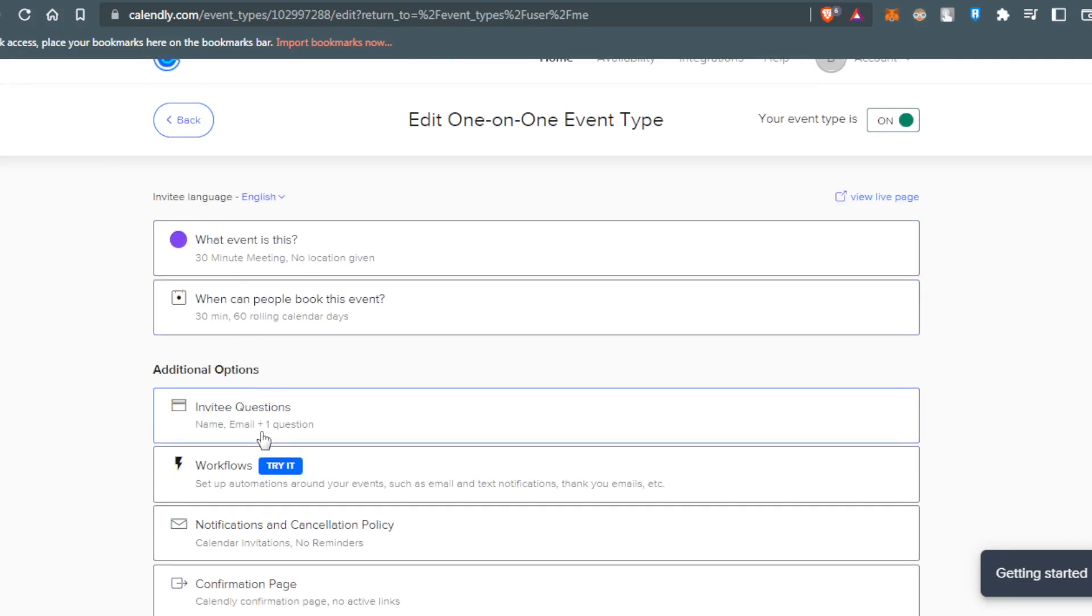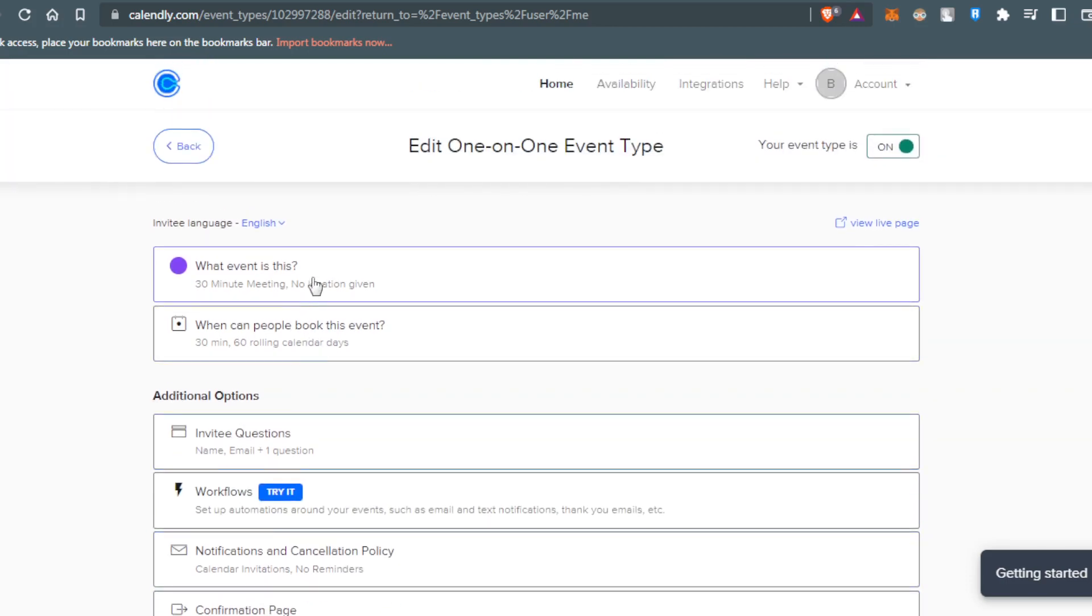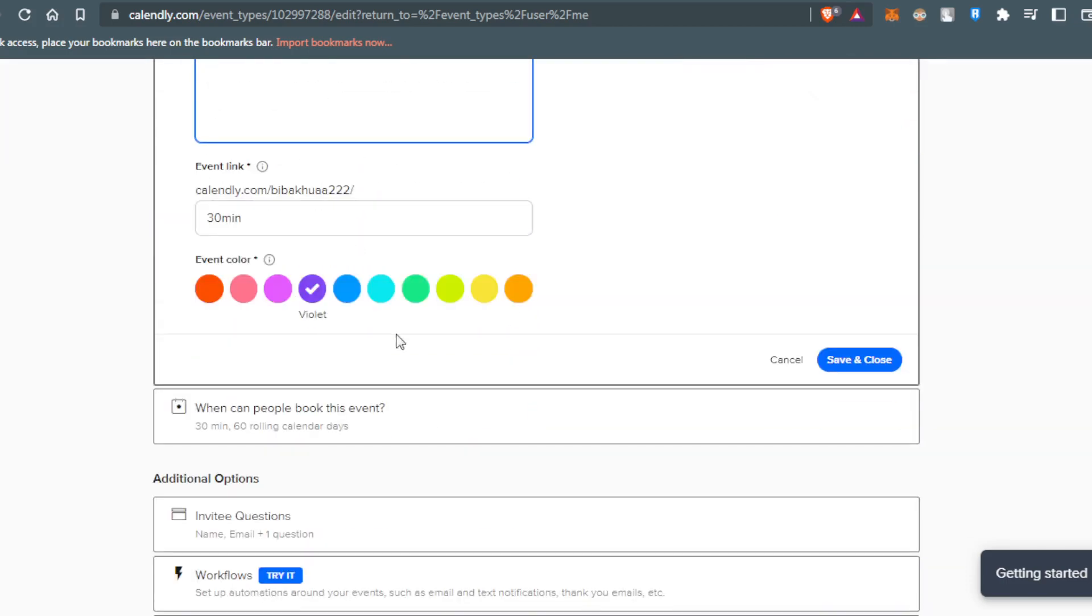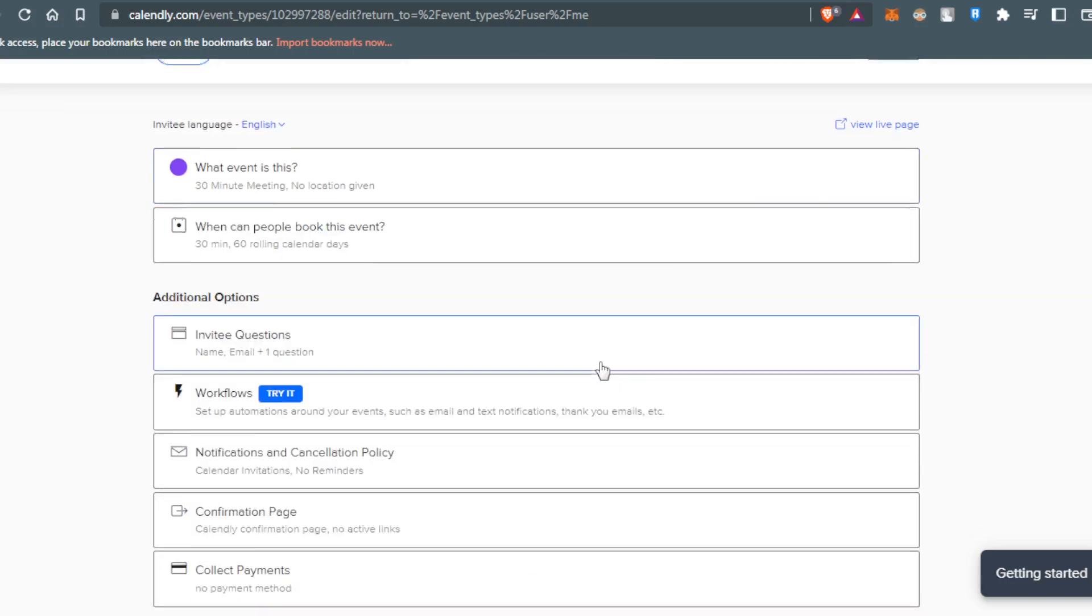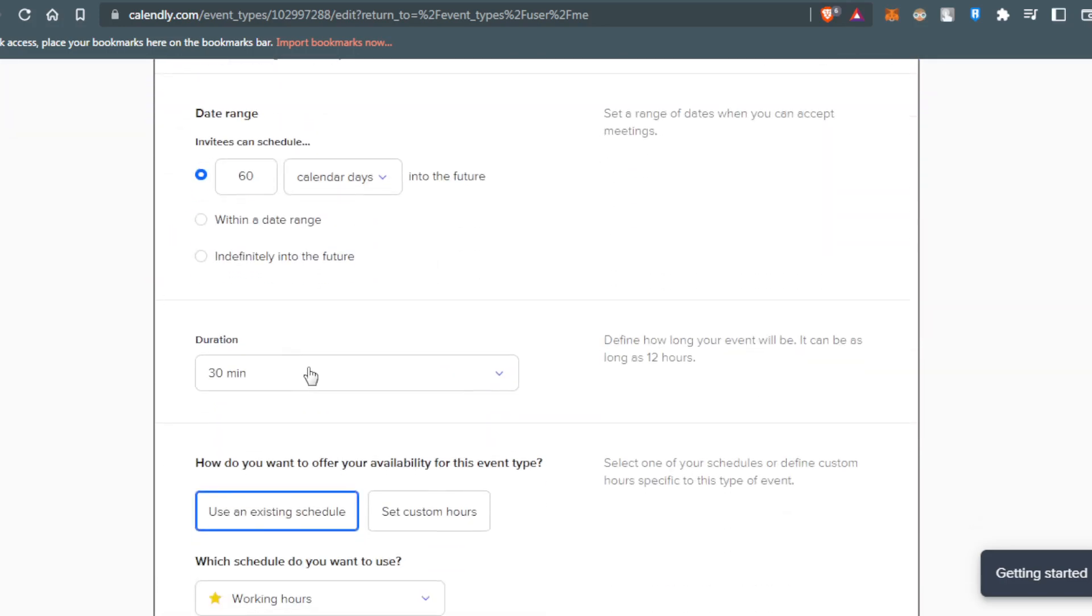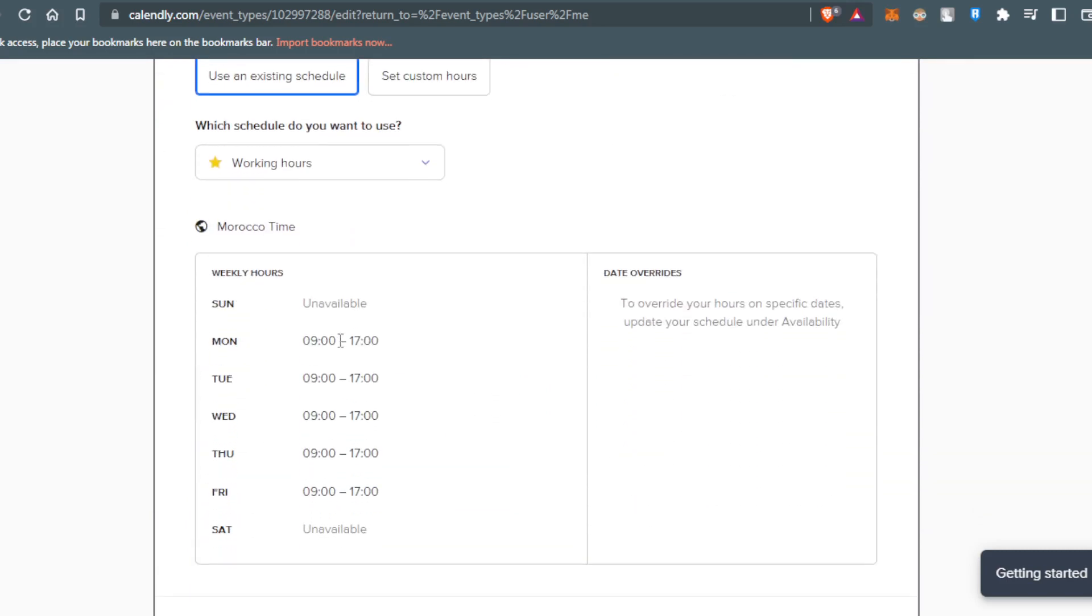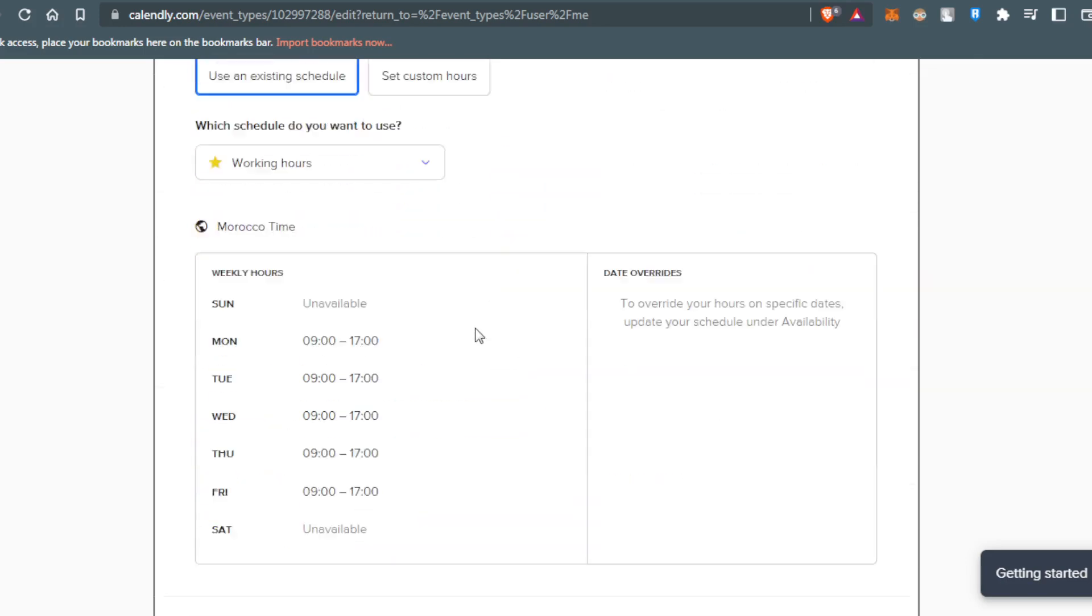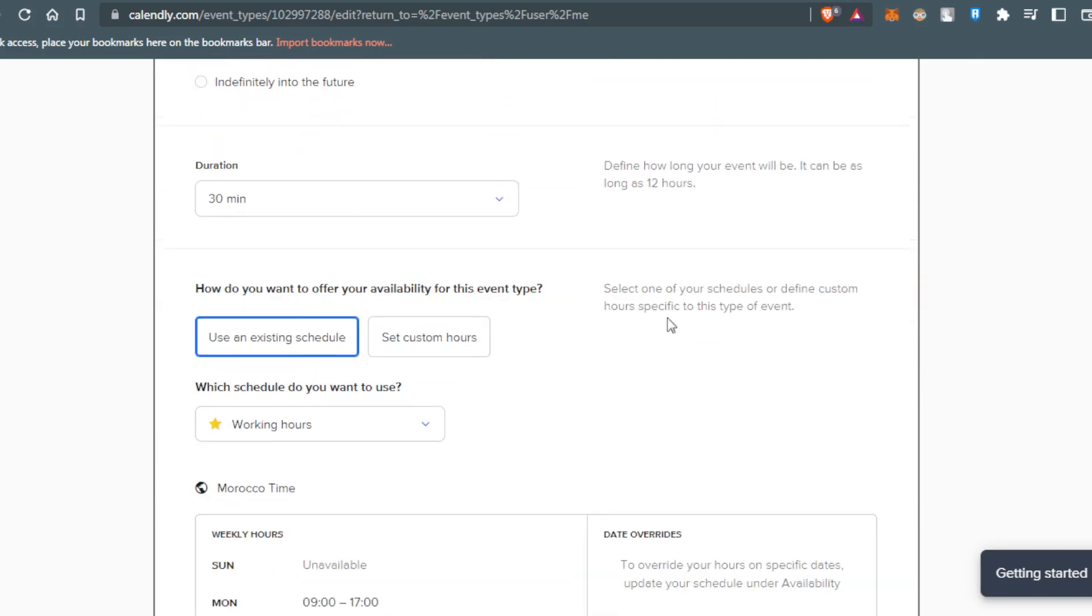You can have additional options like invite questions, workflows, notification, cancellation policy, confirmation page, collect payments. Of course you can choose whatever you want. You can actually change the duration of it, you can change the time of the meeting as we said for rescheduling.